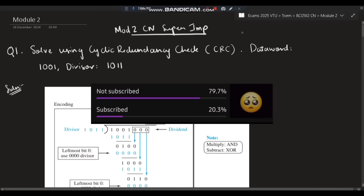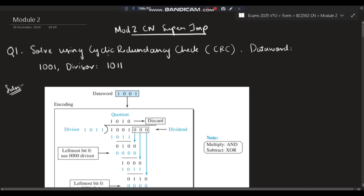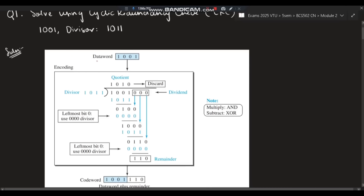Let's move on to the first question: solve using Cyclic Redundancy Check, which is CRC. We have to apply an algorithm and do this numerical. This is a very easy numerical; you just need to understand a few steps. The first step: 1011 is given here, which is the divisor. The second is the data word, which is 1001.